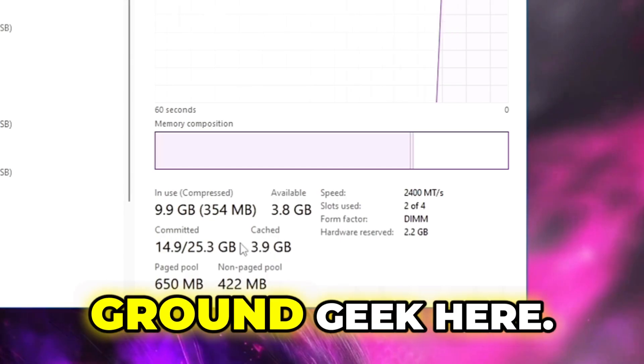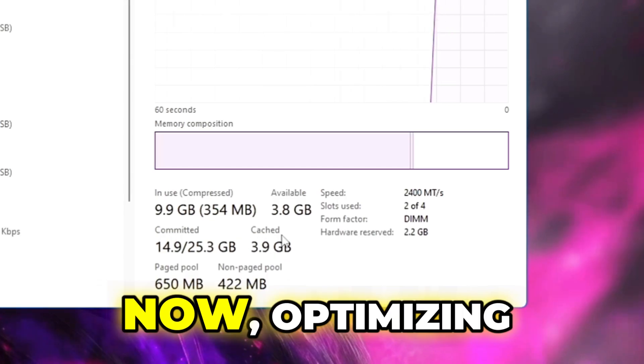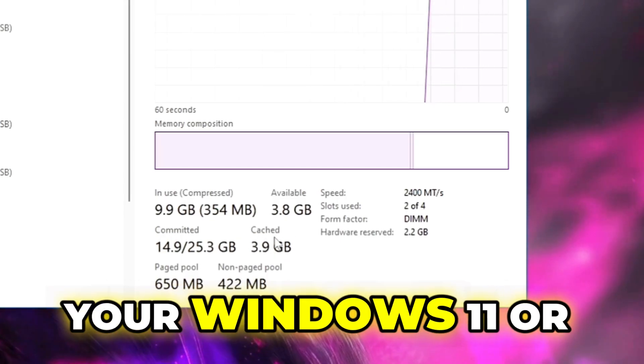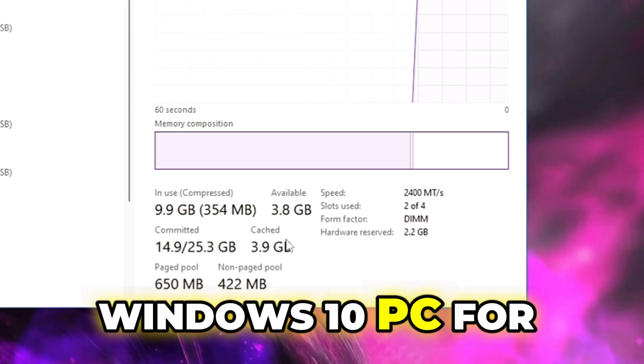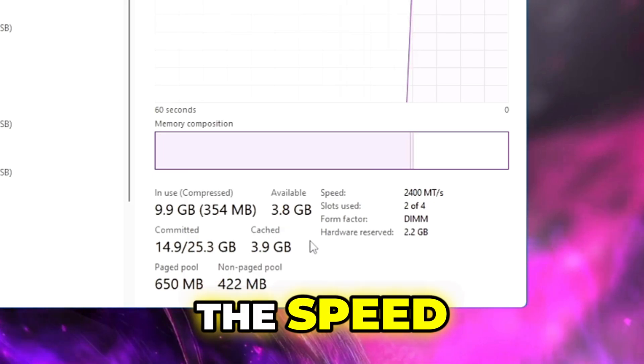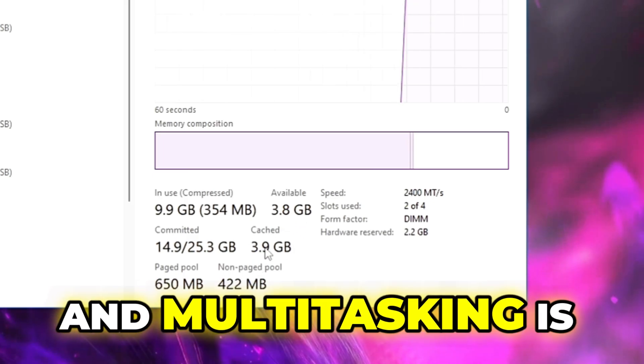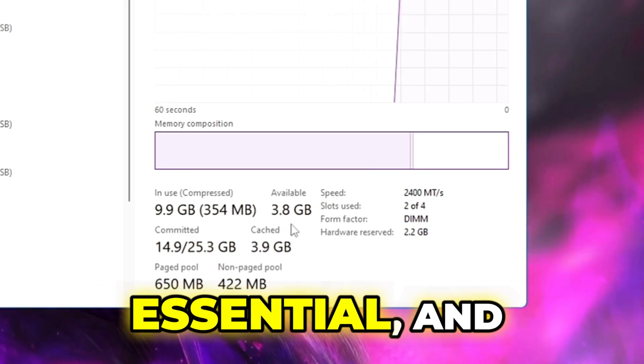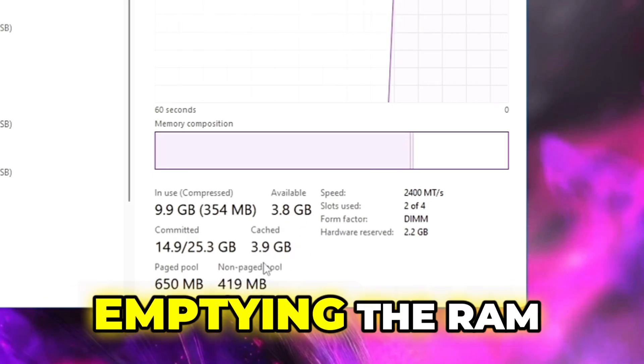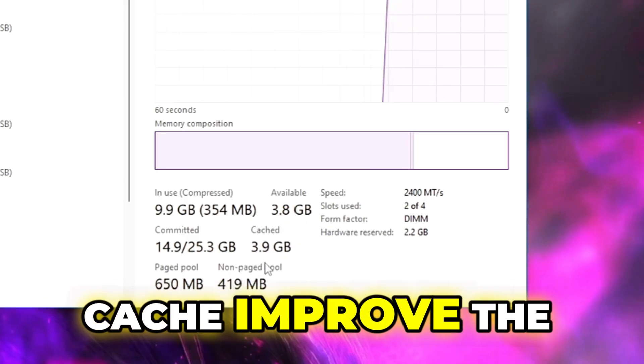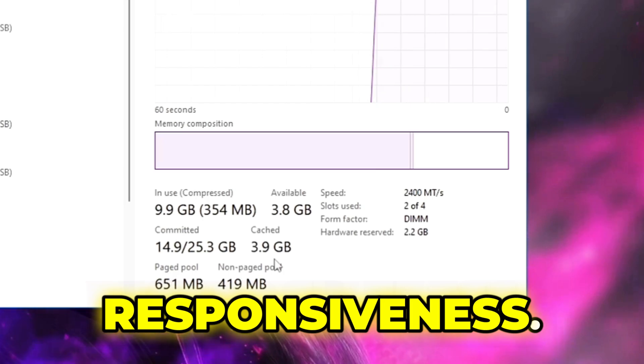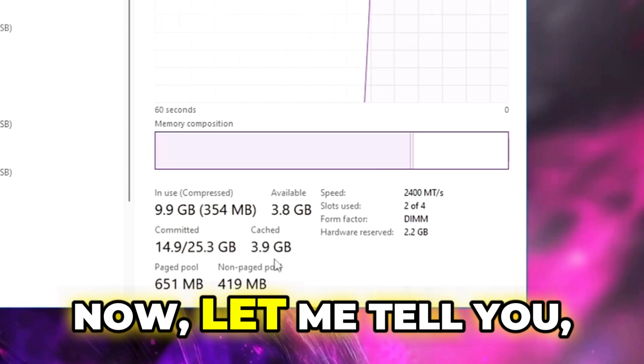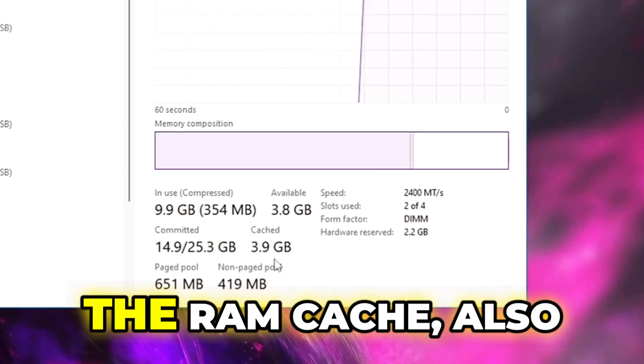Hello everyone, welcome back. Crown Geek here. Optimizing your Windows 11 or Windows 10 PC for speed and multitasking is essential. Adapting the RAM cache improves the system speed and responsiveness. Let me tell you, the RAM cache, also known as cache memory, temporarily stores frequently requested data to speed up operations and increase overall efficiency.